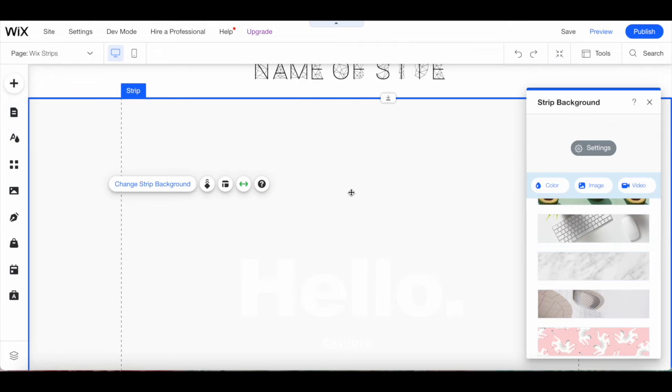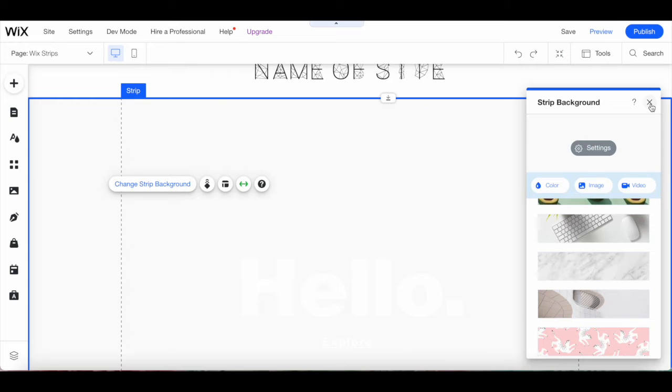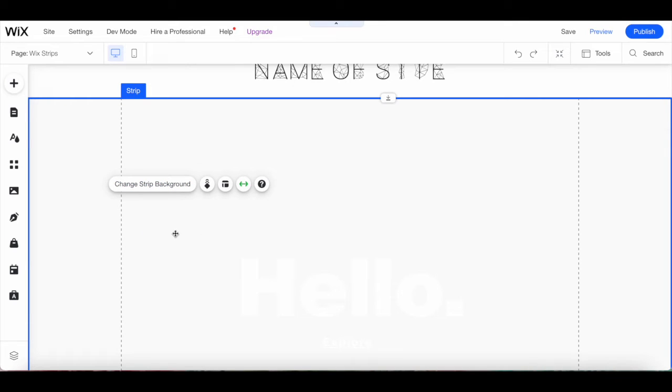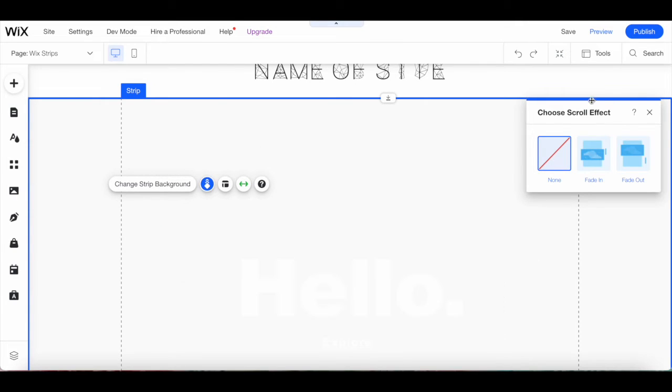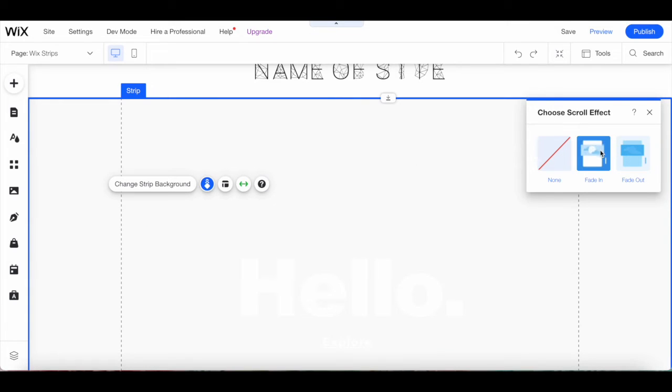Once you're done making changes to your Wix strip background, X out of the Wix strip background popup. Going back to the Wix strip's individual toolbar, you can click on add a background scroll effect to choose a scroll effect to add to your Wix strips, including none, fade in, or fade out.